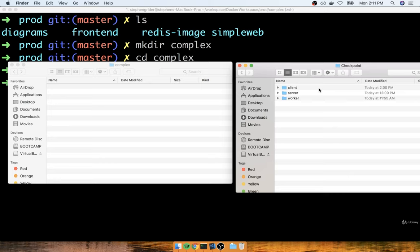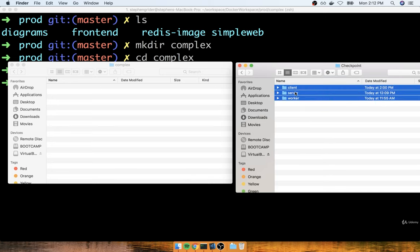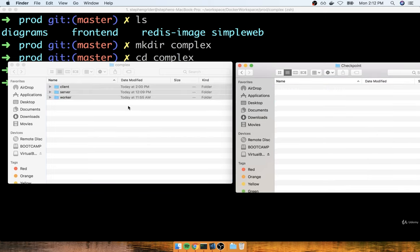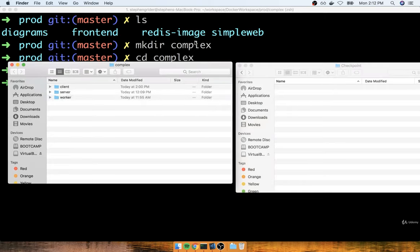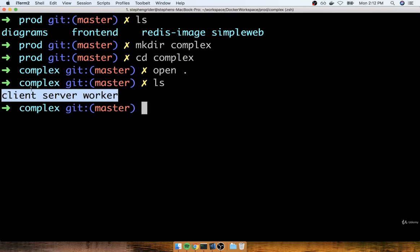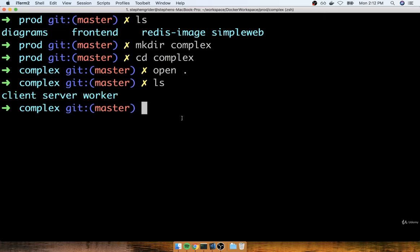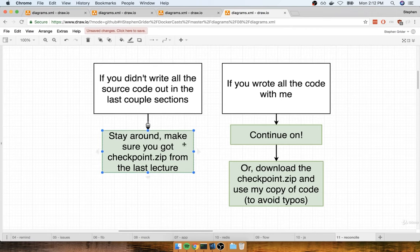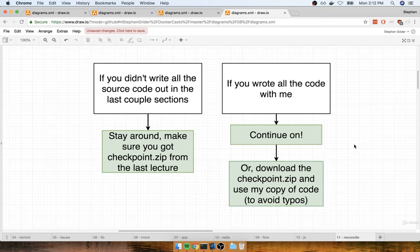I'll get the checkpoint.zip file and extract everything inside there. Inside that zip file, you'll see the client, server, and worker directories. I'm going to take these three folders and copy them all over to the complex directory, overwriting anything that is already in there. Now if I go back over to my terminal inside the complex directory and list out all my files and folders, I should see the client, the server, and the worker inside of here.